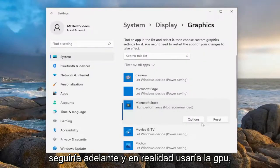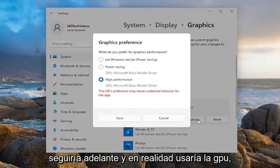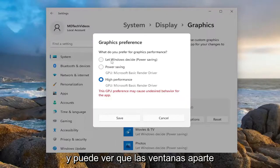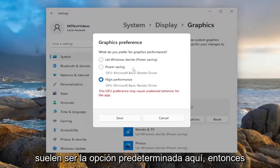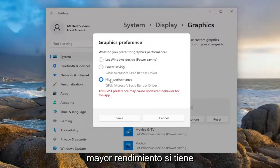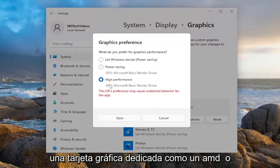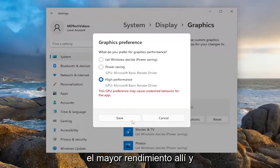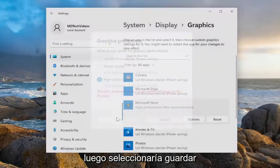That would go ahead and actually use the GPU typically. So pretty straightforward. You can see that 'Let Windows Decide' is usually the default option. Then you have Power Saving as well as High Performance. If you have a dedicated graphics card like an AMD or an NVIDIA graphics card, you would select High Performance and then select Save.